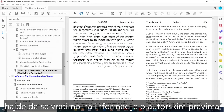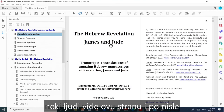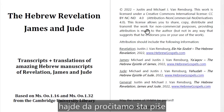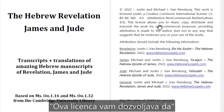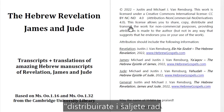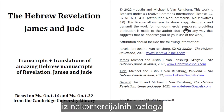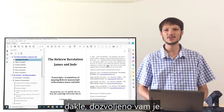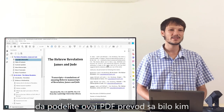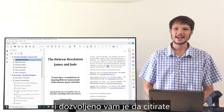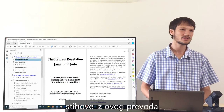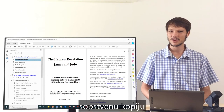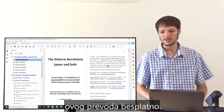Let's look at the copyright information. Some people see this page and think they can't use it, but let's read what it says: this license allows you to share, copy, distribute, and transmit the work for non-commercial purposes, providing attribution is made to the author. So you are allowed and encouraged to share this PDF translation with anyone, and you're even allowed to quote verses as long as you reference HebrewGospels.com, so others can download their own copy for free.